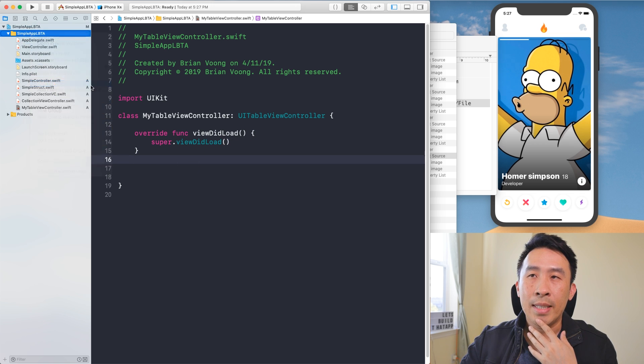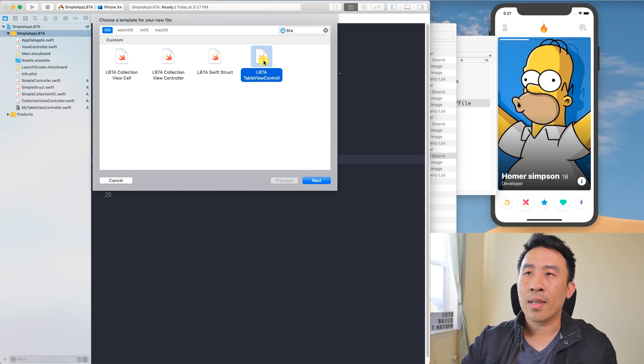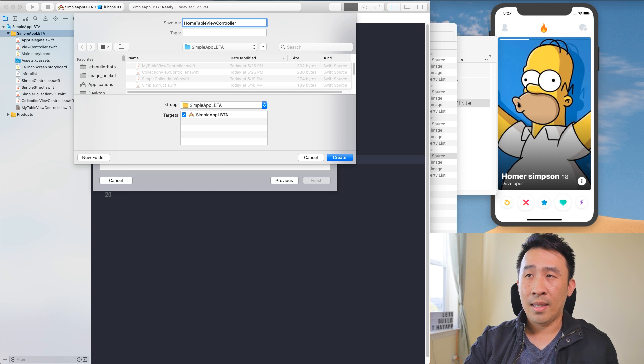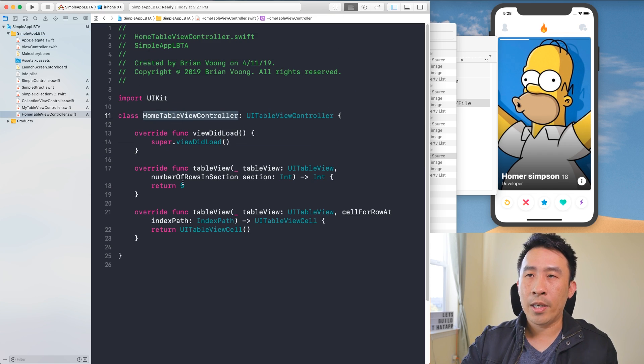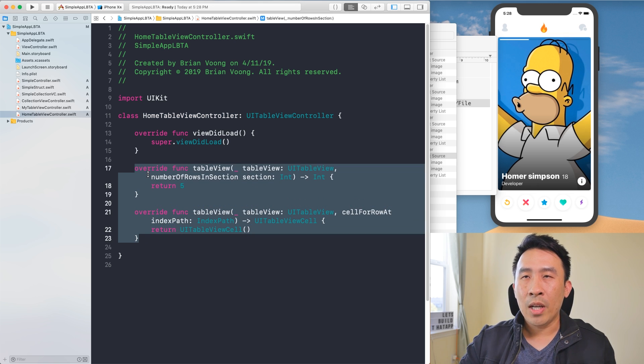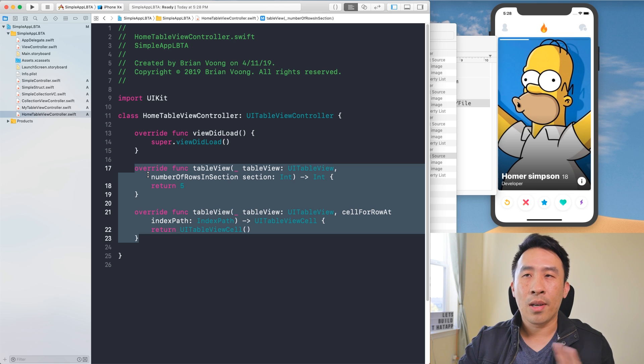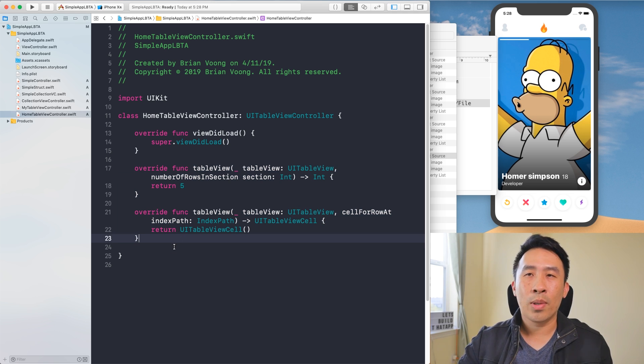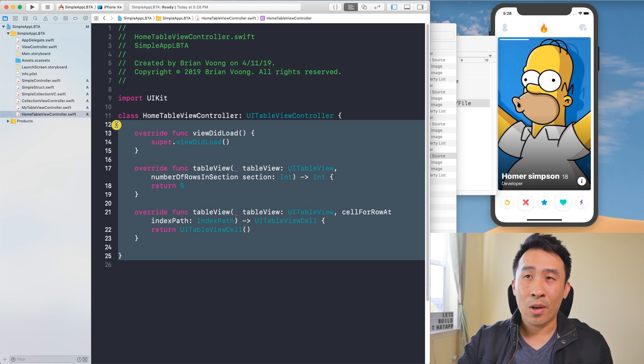Now let's test it. Go to New File, find the custom table view controller template, click it, type a name like 'HomerTableViewController', hit Create, and the file appears with the correct class name and all the boilerplate methods already filled in. If you're building lots of apps and find yourself repeatedly copying boilerplate or typing it manually, this custom file template trick means all the code you almost always need is automatically provided. That's it for today's video — links to all the folder paths and Swift courses are in the description. Subscribe for more videos like this!